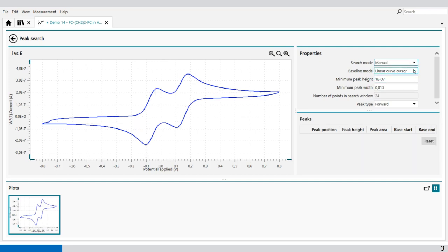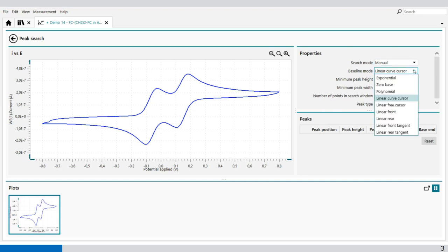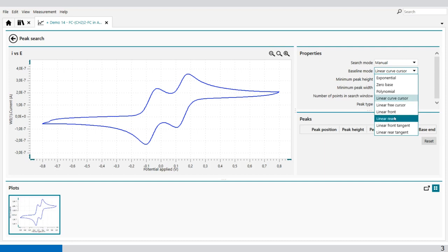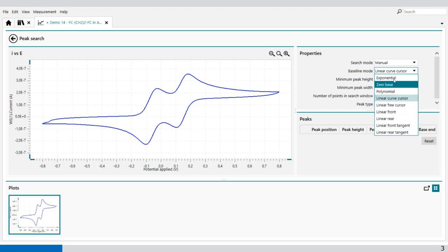This baseline we can set in a few settings: exponential, zero base, polynomial, linear curve cursor, linear free cursor, linear front, linear rear, linear front tangent, and linear rear tangent. Let's start with exponential.